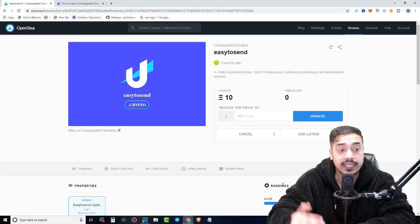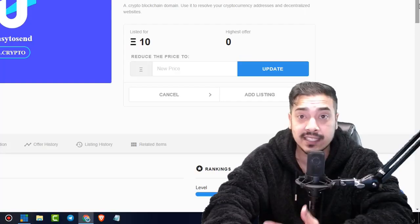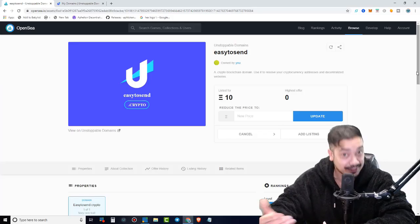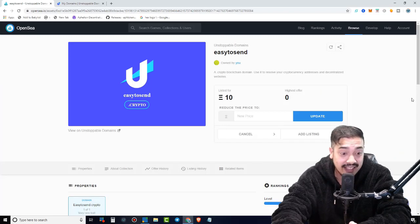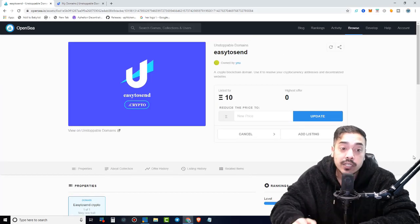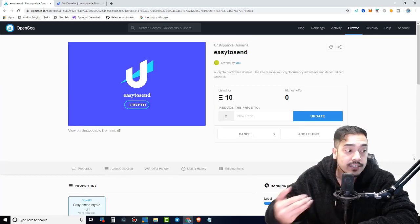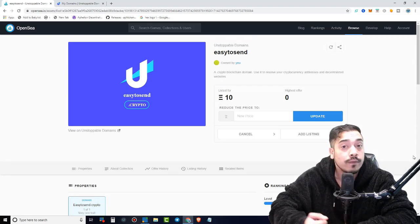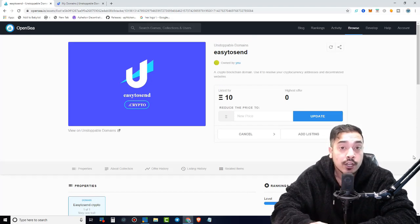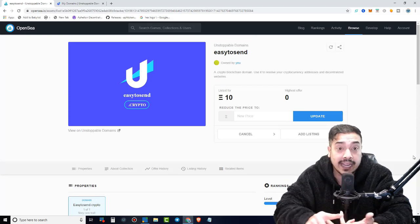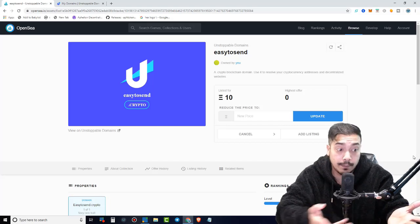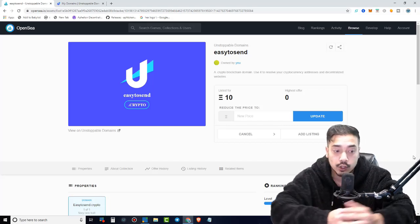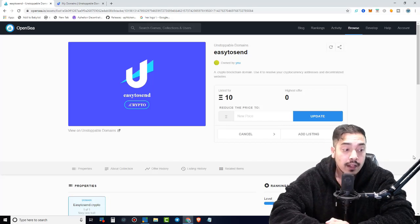And there you have it guys. Very, very easy stuff. Easy to send, easy to do, easy to sell. And there you have it. That's it guys. And what you could do is you could come log into your account and just double check. I believe they also give you email notifications on certain offers or if the item is sold for the particular price you listed it at. In this case, it'll be 10 ETH.